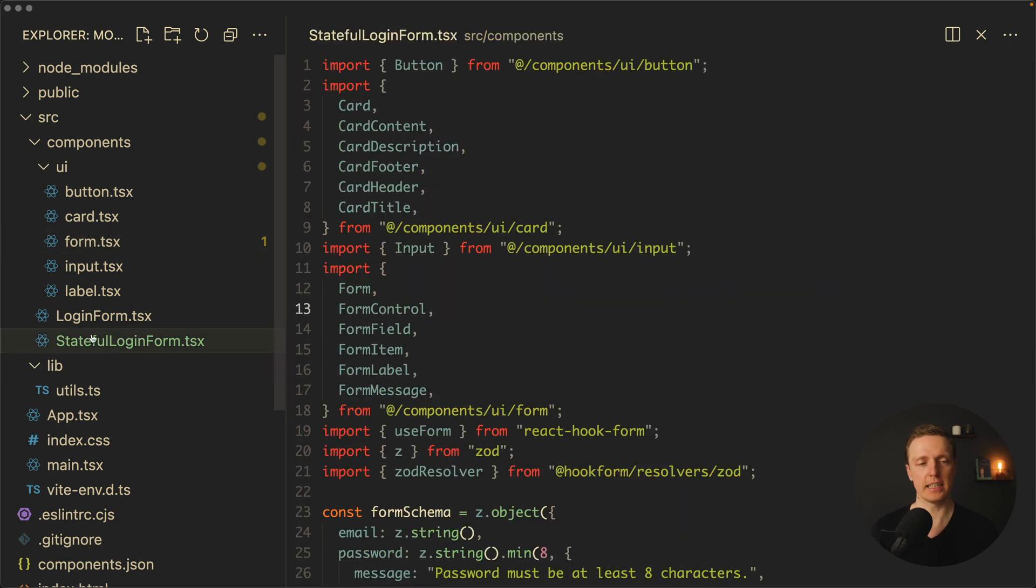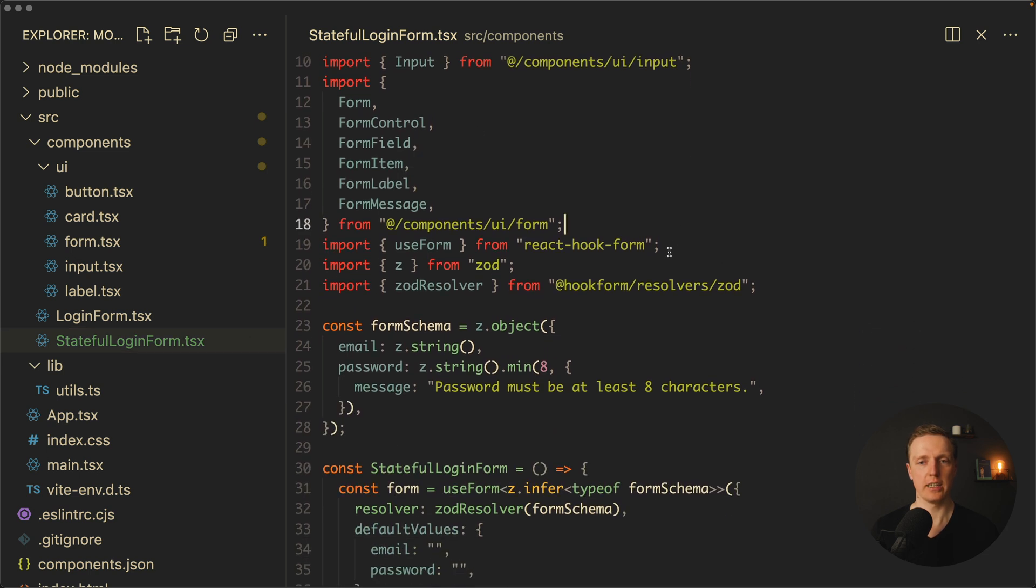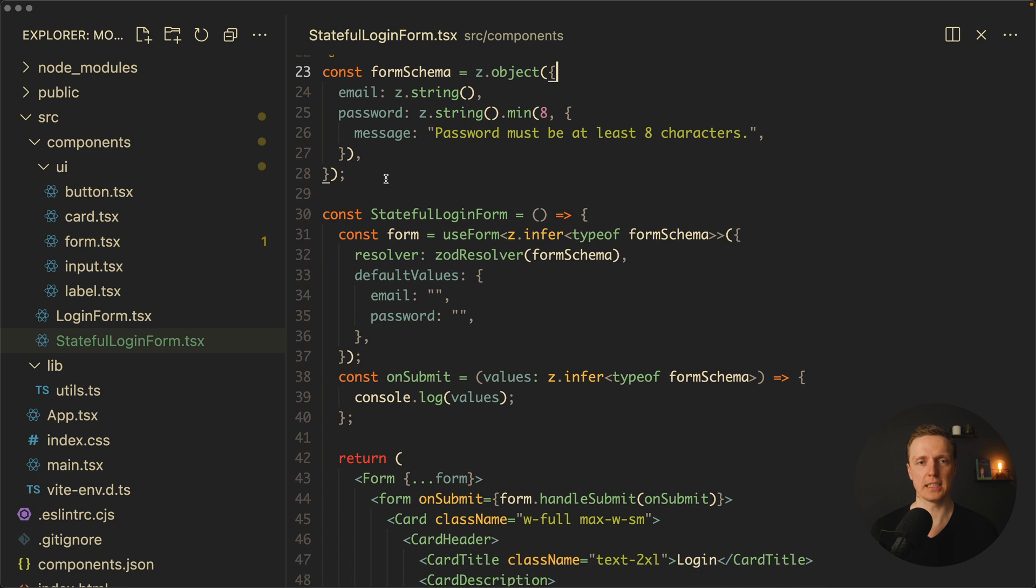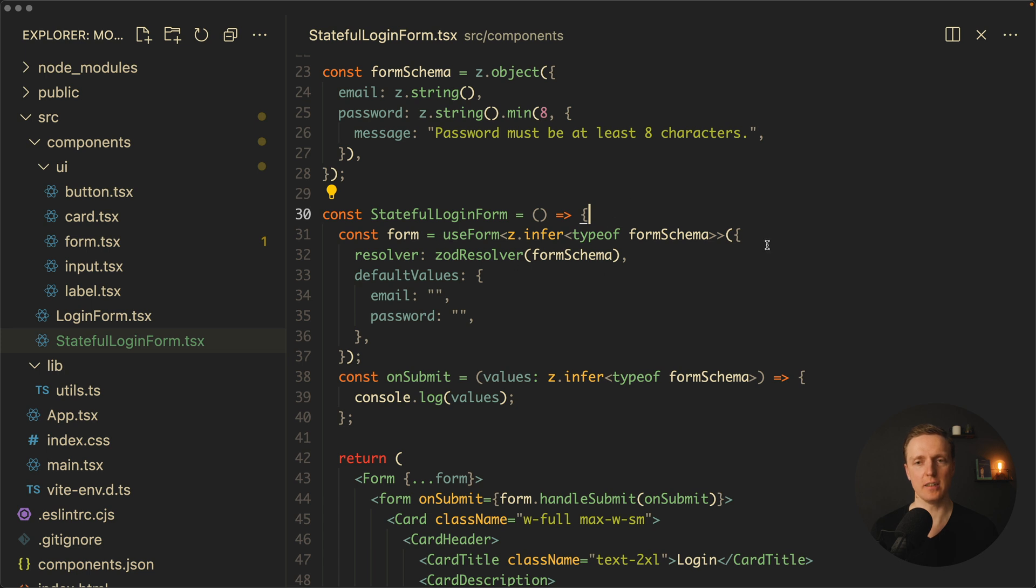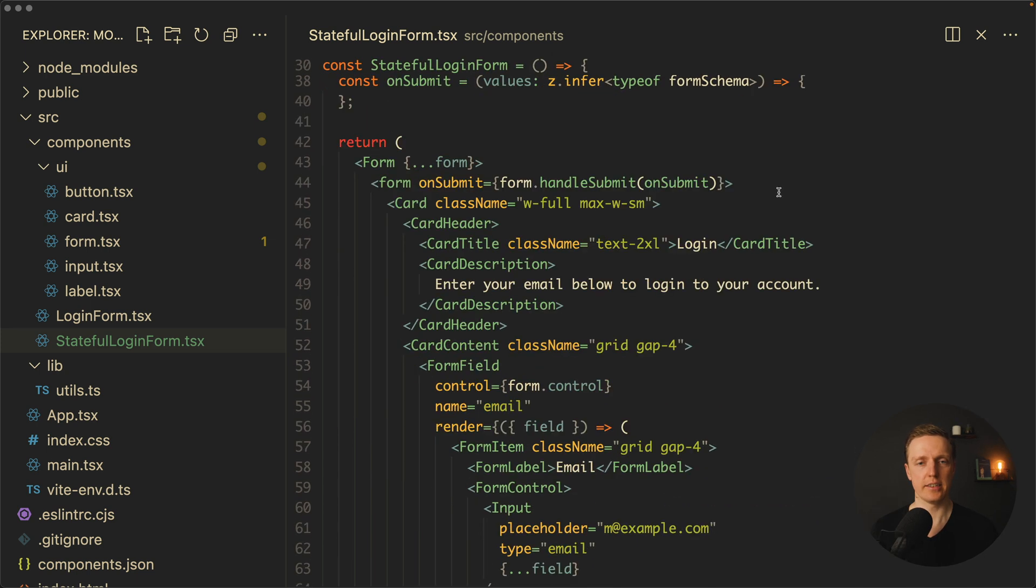As you can see, I created a stateful login form which means it will use React Hook Form and Zod. So here we specified a form schema that we need an email and a password with at least eight symbols, and here is our form. We're creating a form by using React Hook Form and rendering it here.